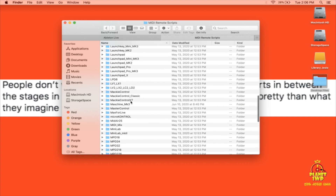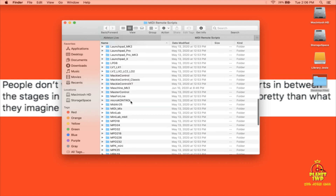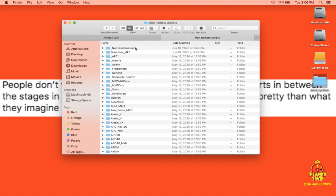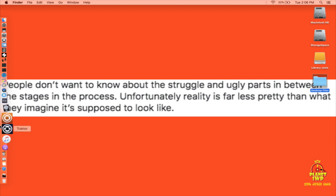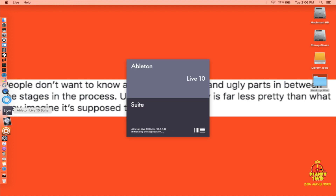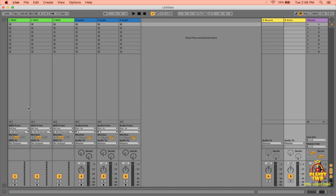I've already done it so I won't do it twice, but you can see the date modified — there's the Native Instruments folder and the Maschine MK3 folder copied inside the MIDI Remote Scripts folder. Once that's done, close out of here. Remember: before you do this copying step, Ableton must be closed.